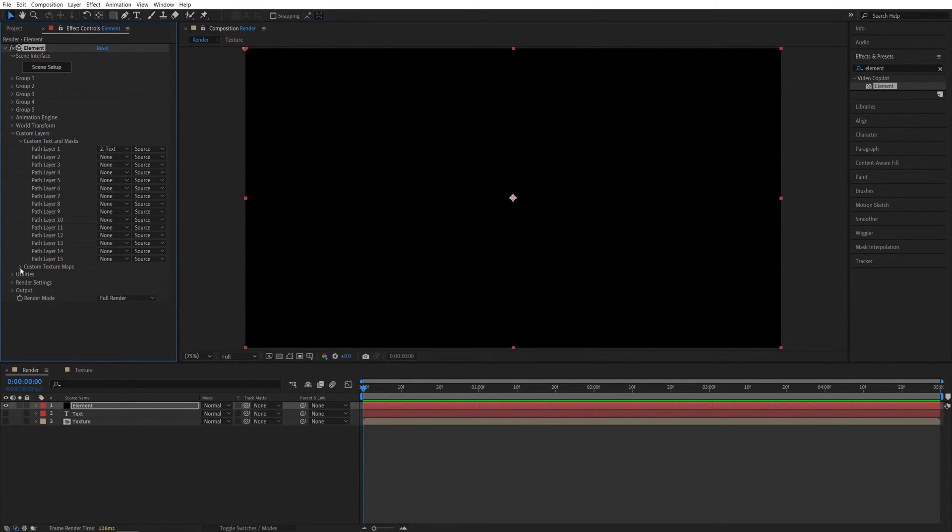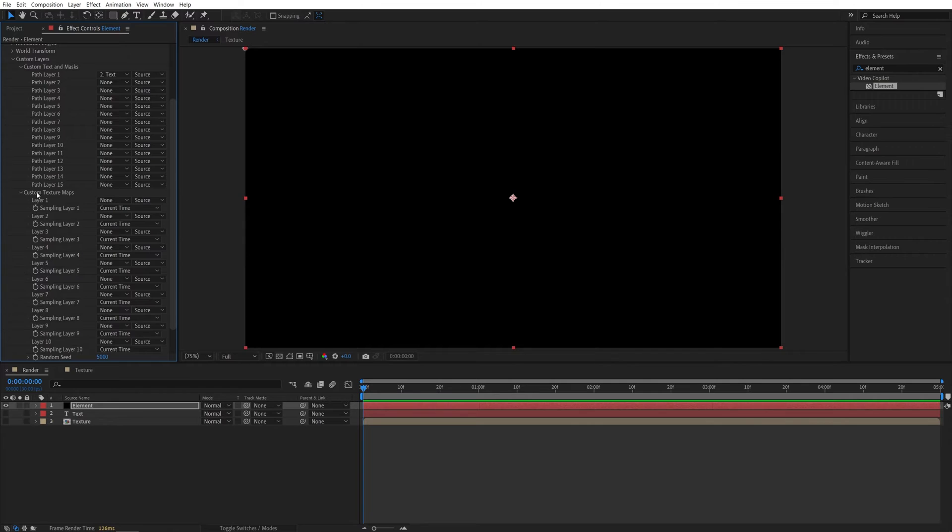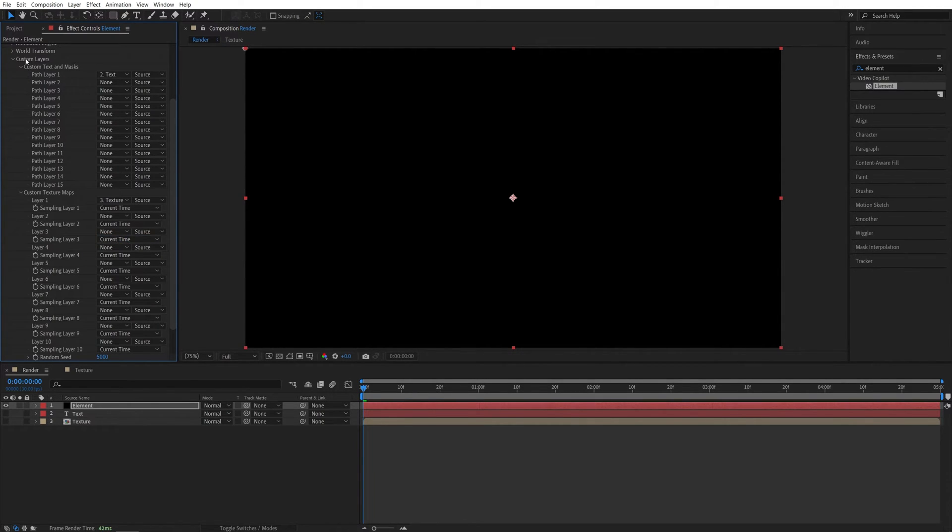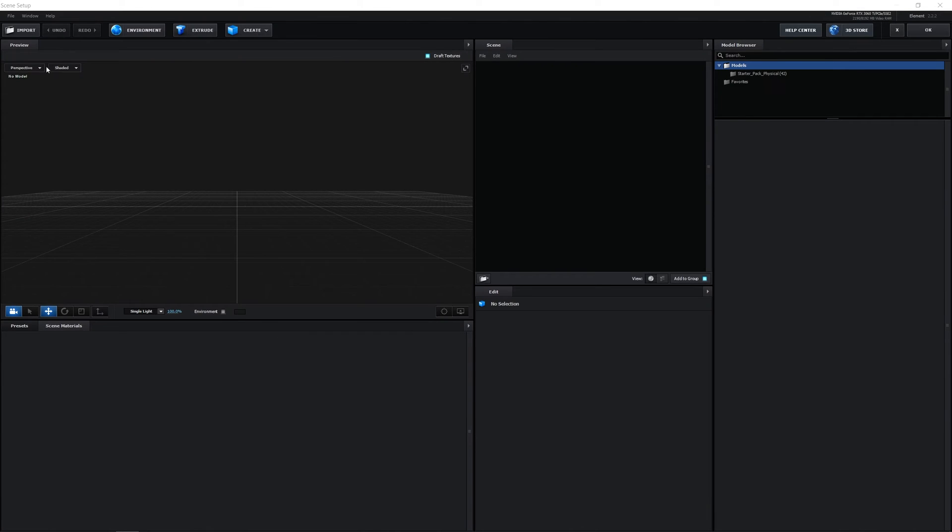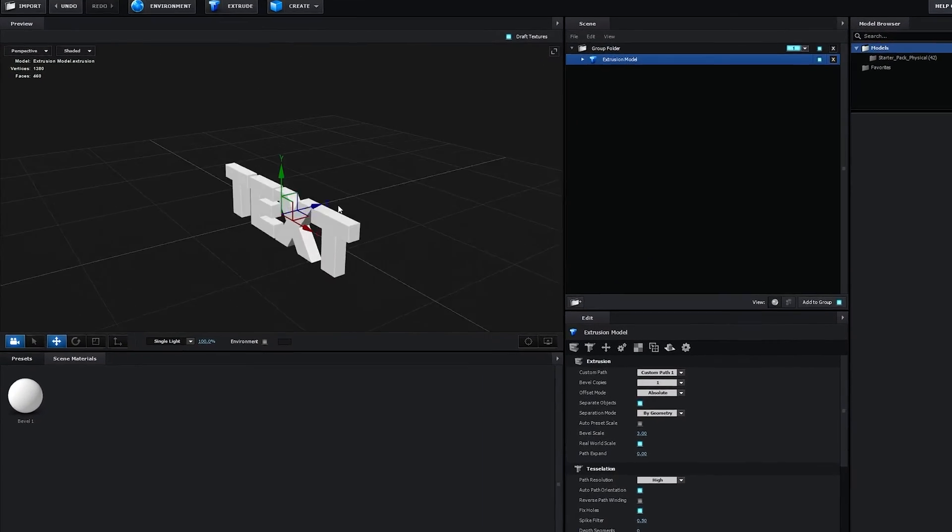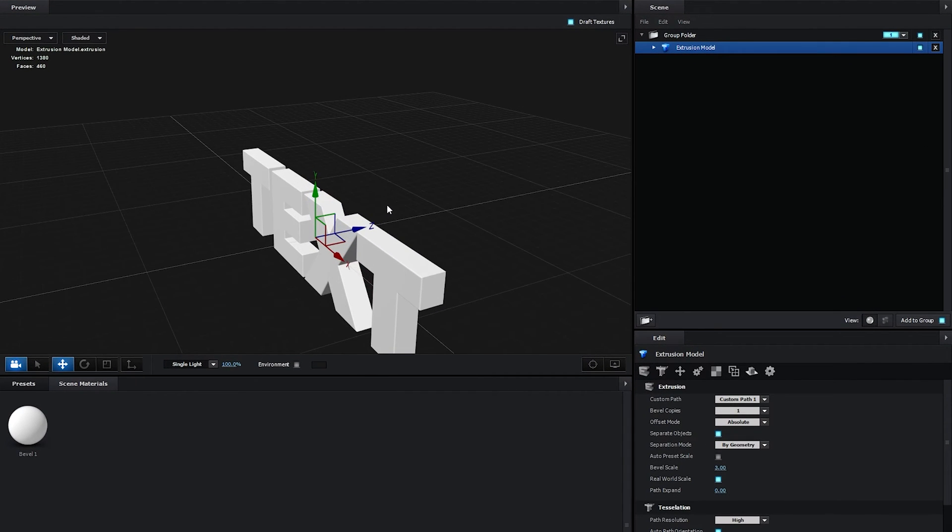Then in the Custom Texture Maps, we're going to set the first one to Texture. After that, let's click on the Scene Setup button. And then you should see this window show up. And we need to click on the Extrude button. Then you should see the text appear.